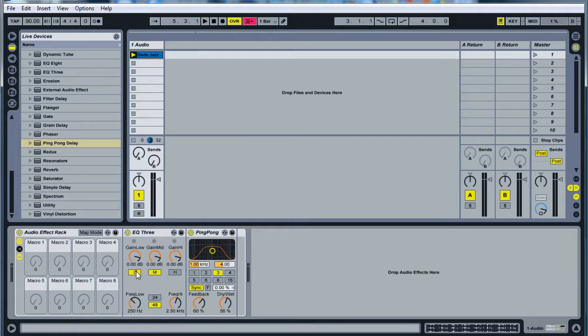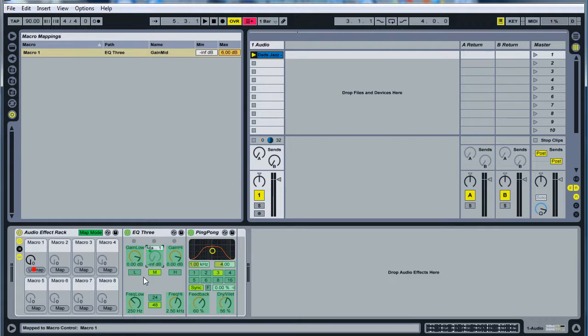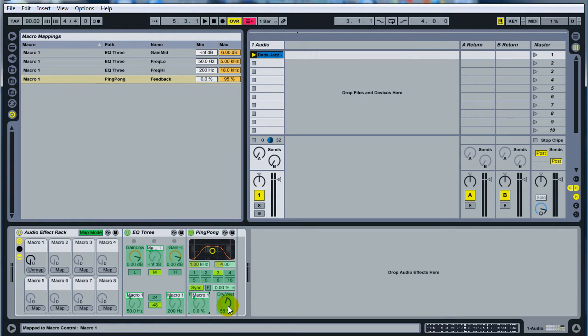Turn off the highs, turn off the lows, hit map mode. So we're going to click on the gain mids, hit map, frequency low, hit map, frequency high, hit map, feedback on the Ping Pong, hit map, dry wet, hit map.